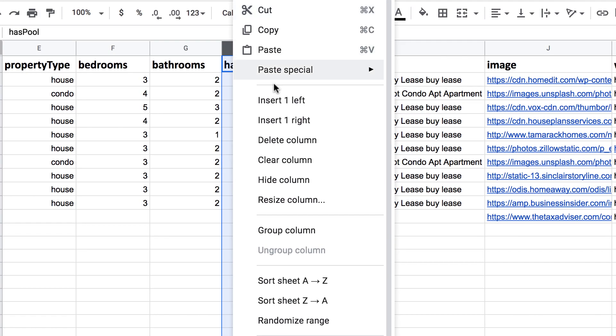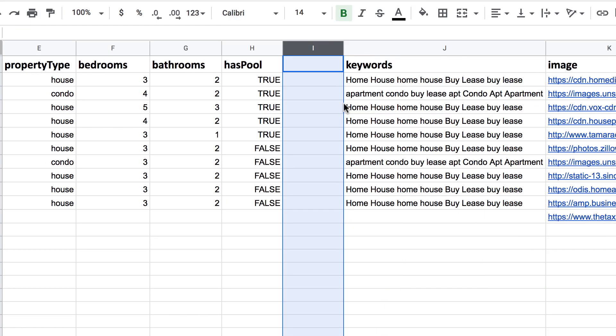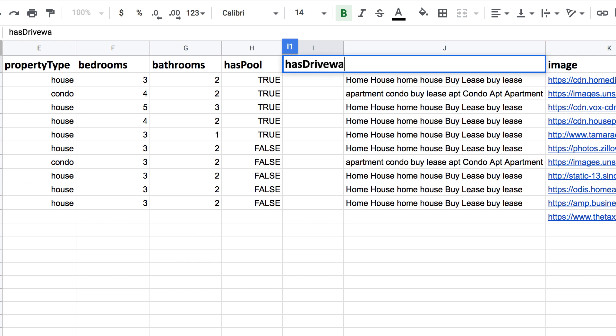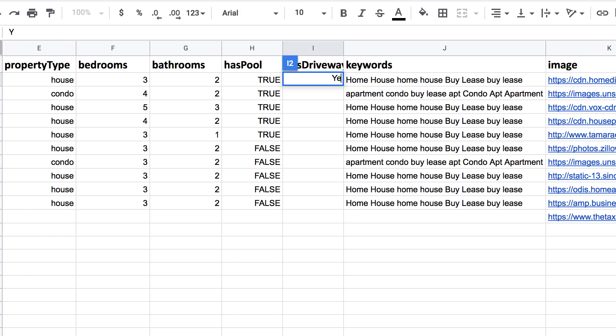You can add more columns too. Just add a header for your column and enter your data. You can see how I have a bunch of data points for each property here.